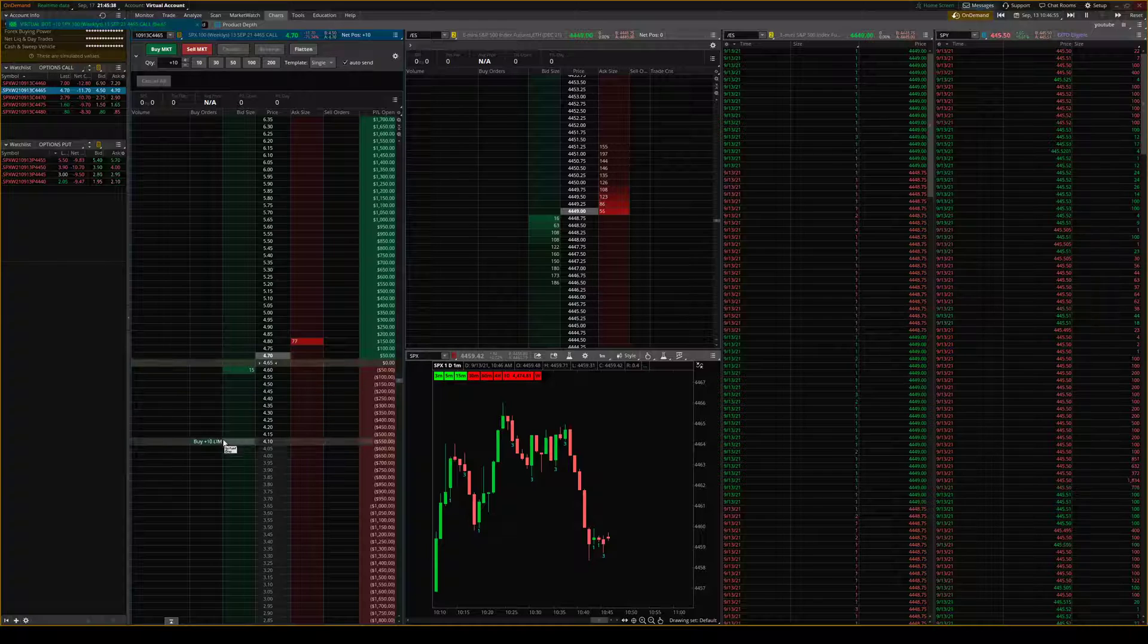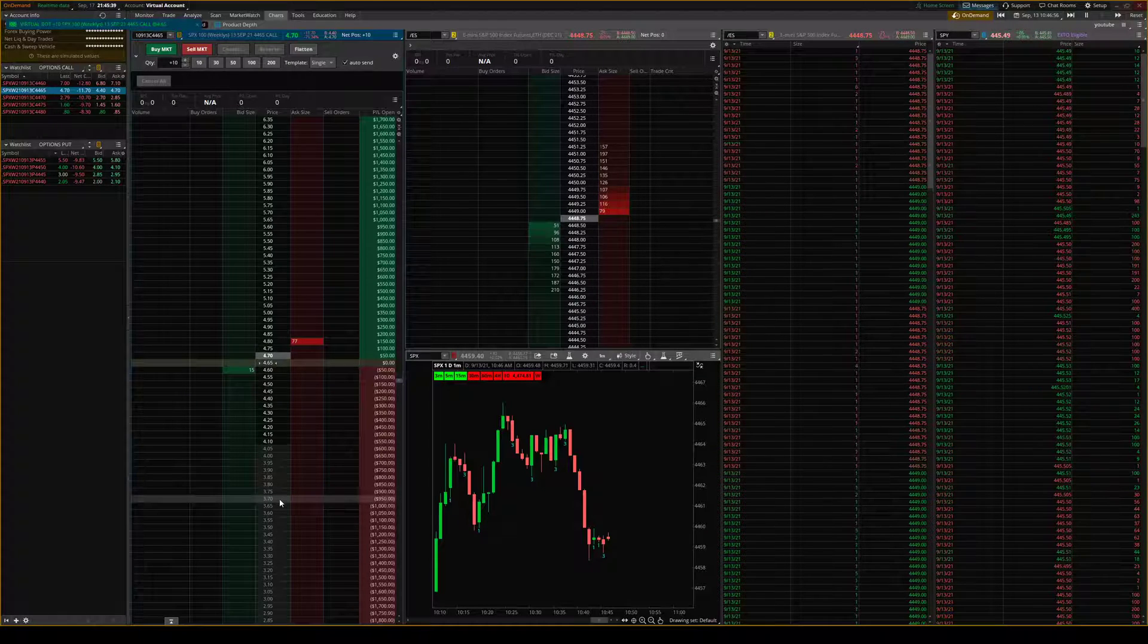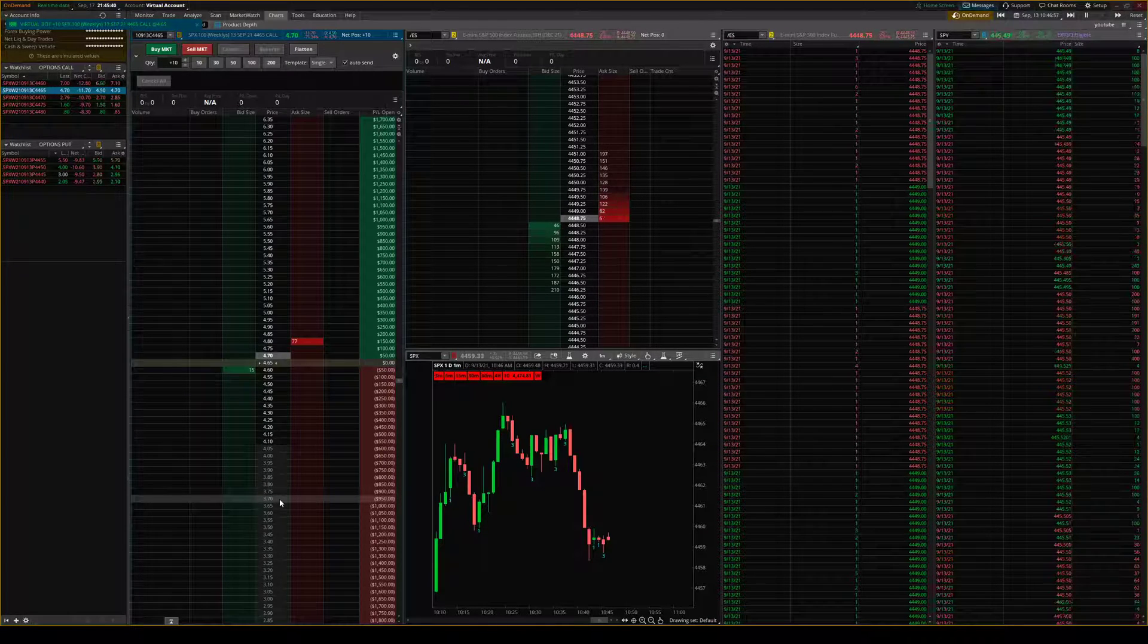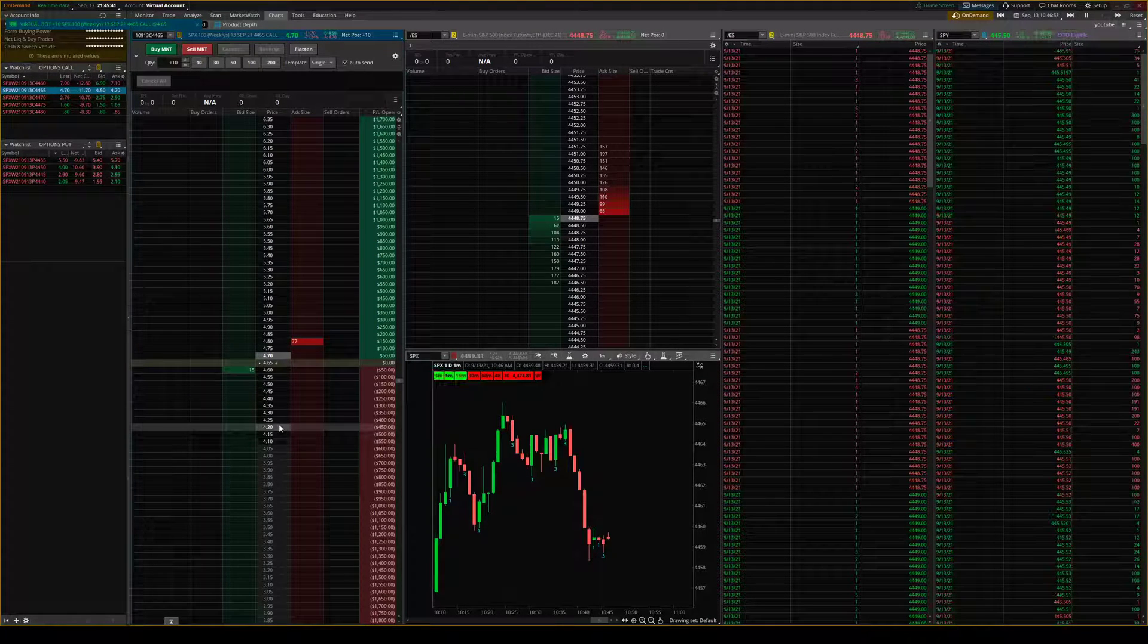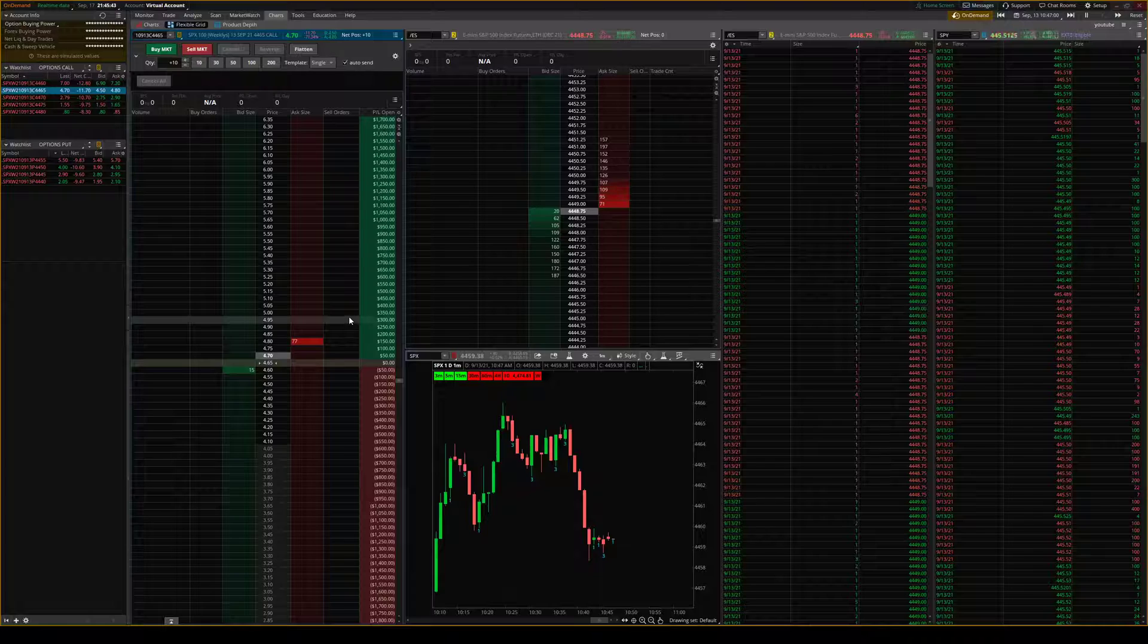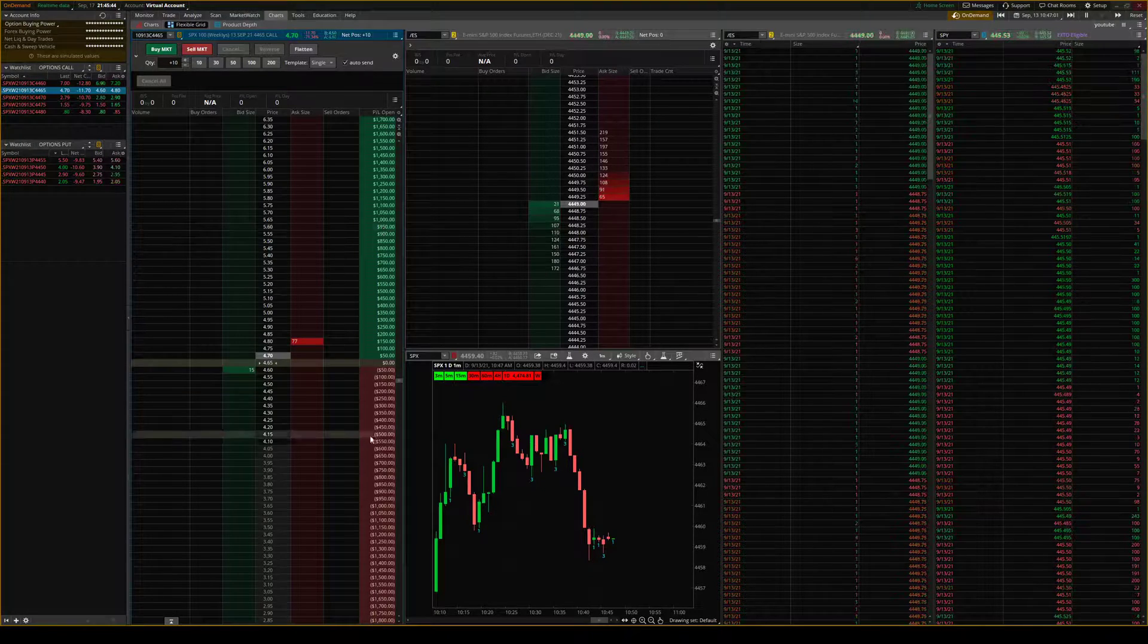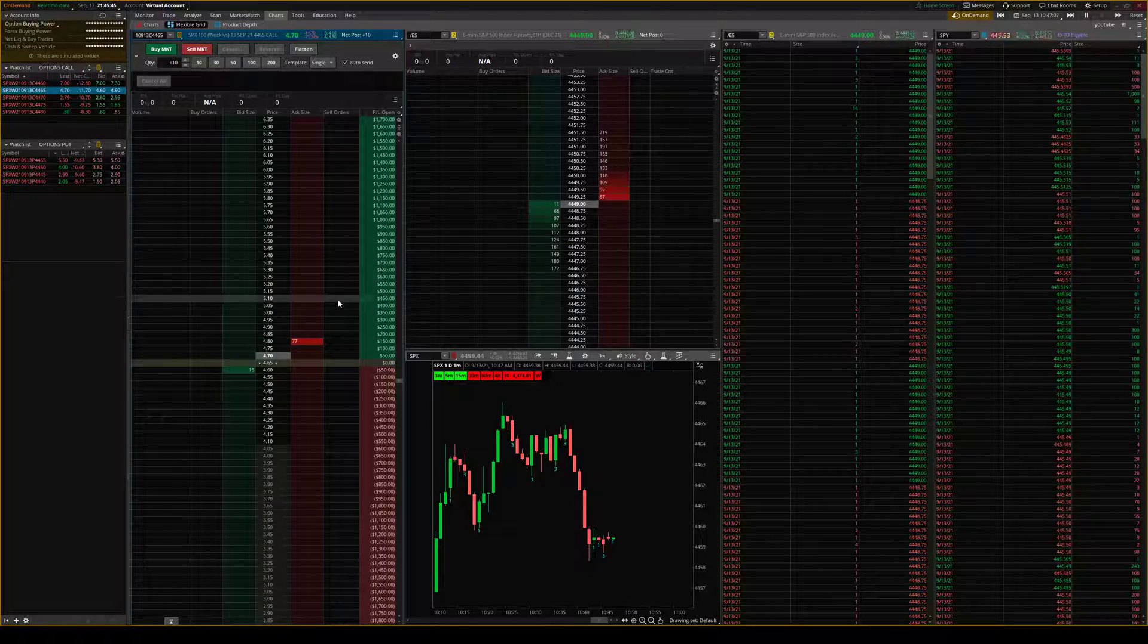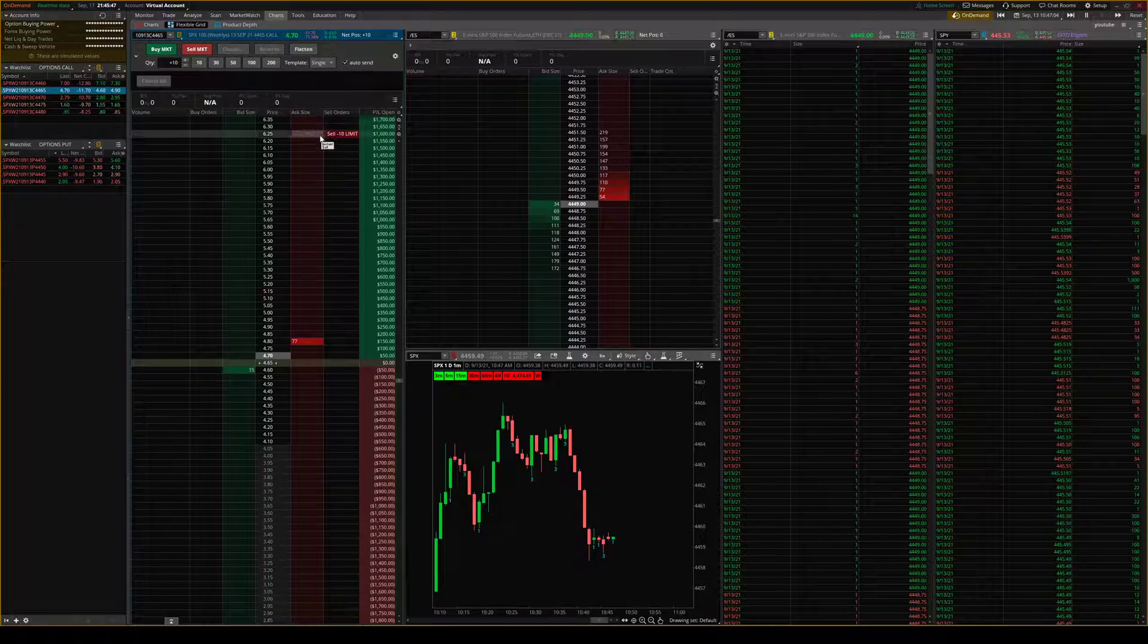There we go. Okay. It's done lagging so we entered. And so what you can do is it'll tell you your P&L is open so you can see where it's going.